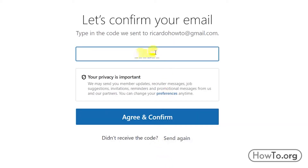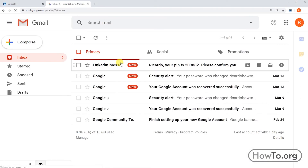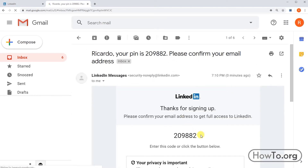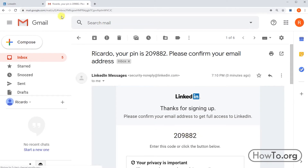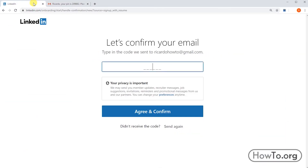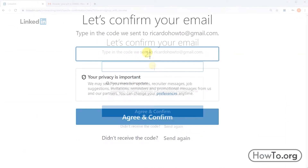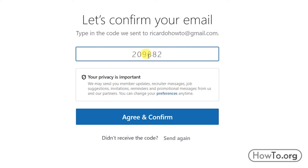LinkedIn has sent a code to my email to verify that it really belongs to me. I'll go to my Gmail and open it. The code is 209882. I will write it and click on 'Agree and Confirm'.